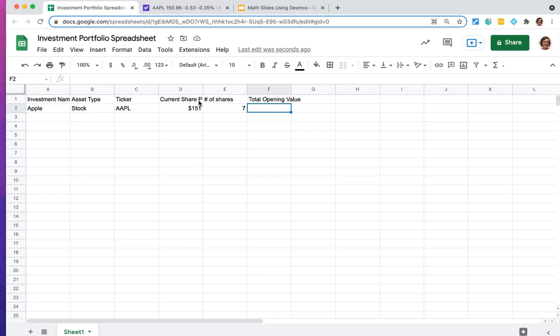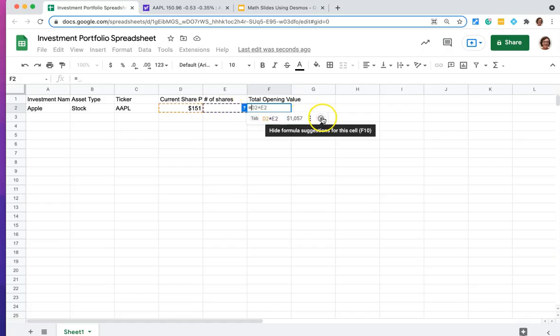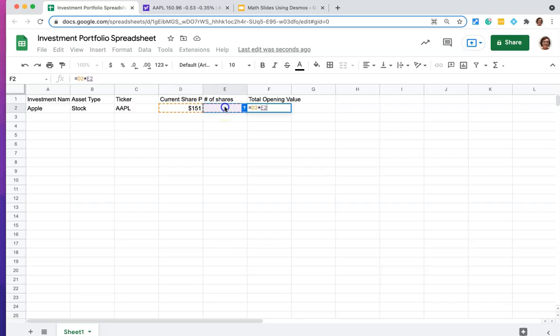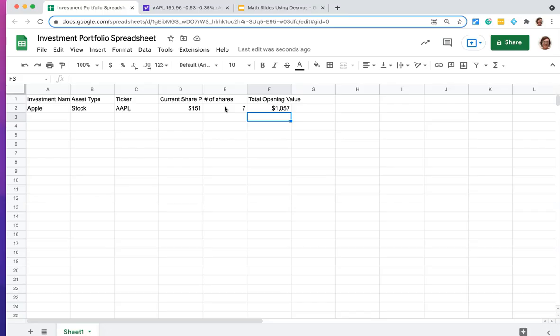But of course, we don't want to do that math in our head and just type in the value of what that equals. What we want to do is have the spreadsheet work for us. So I'm going to write an equation. So I'm going to type equals, and it's making a guess for me, but I want to show you how I'm thinking about it. So our equation is going to be that the total opening value is going to equal the cell D2, the current share price times the cell E2, which is the number of shares that I'm purchasing. And you'll see that I'm spending $1,057 on Apple shares.